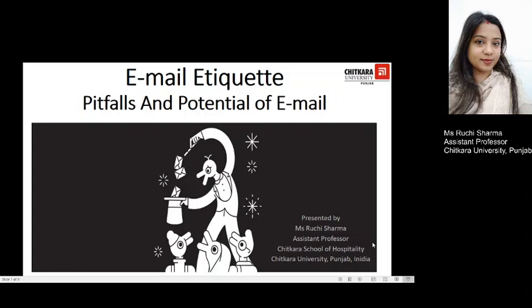Hello students, welcome to the second lecture of the series on email etiquette. As we know, email has become a significant choice for most users, as was also discussed in the previous lecture. Today we are going to be looking at the pitfalls and potential of email, because of the apparent ease of sending an email message, computer systems are often flooded with an excessive amount of information, and this has led to several problems.